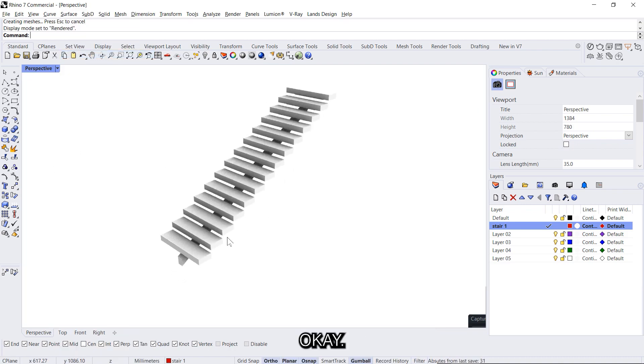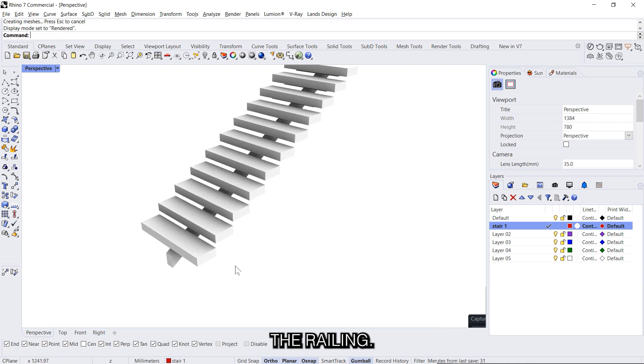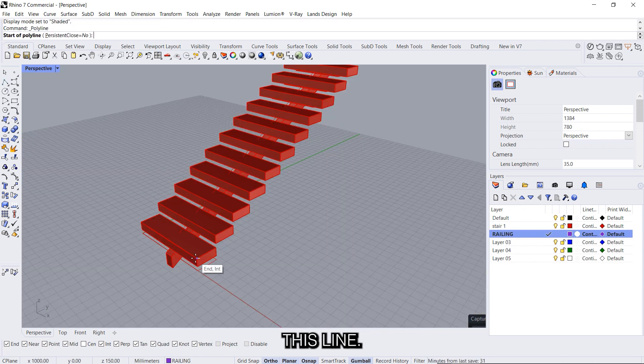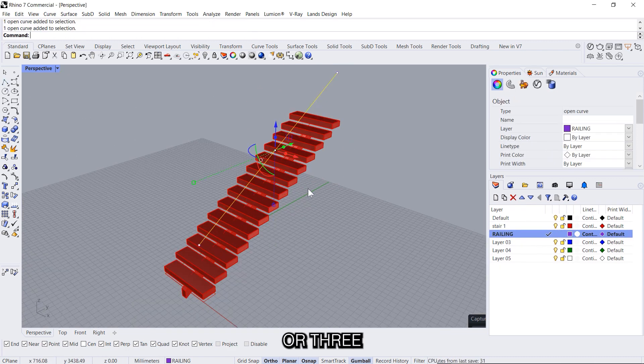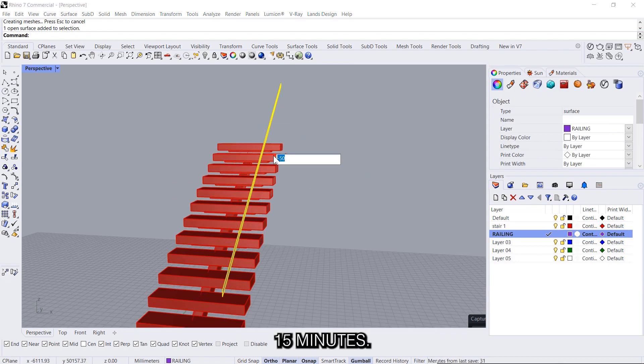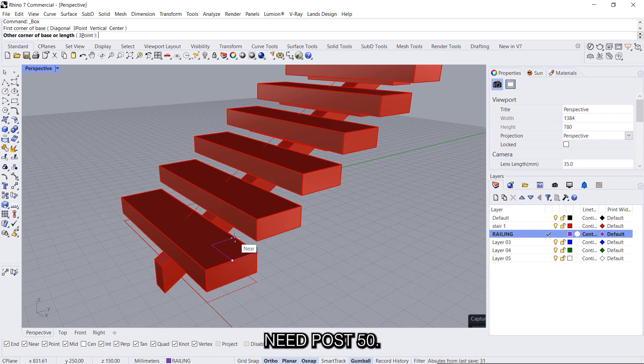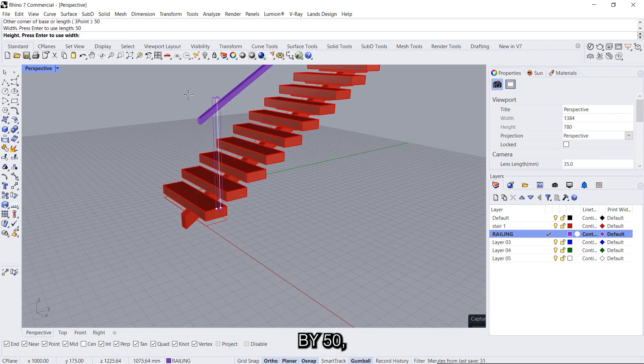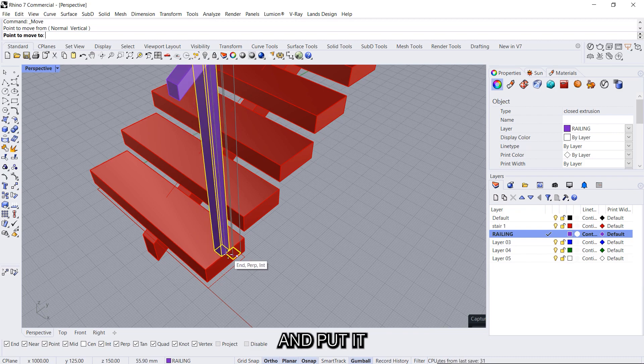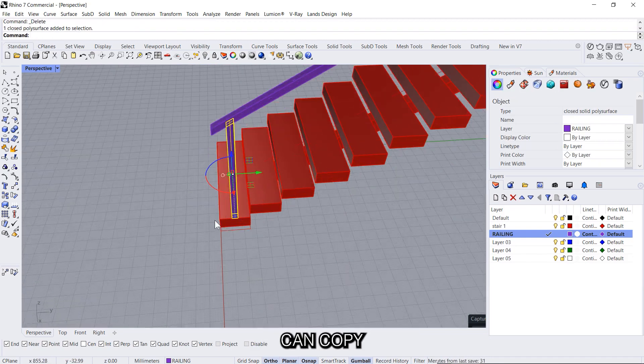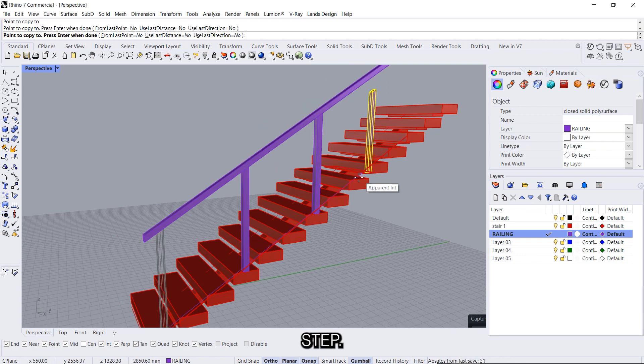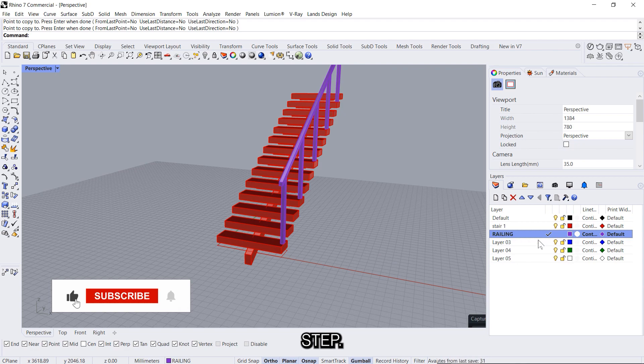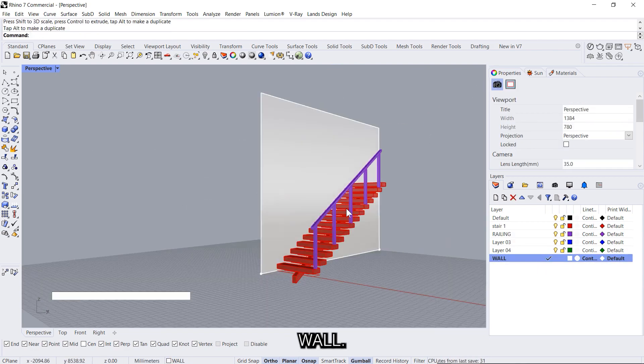Similarly if you want the railing to be created we can do the railing. So we'll just draw, let's say railing, and draw this line, move it 900 millimeters or 3 feet up. We click on this circle to extrude and say minus 50 millimeters. Then we'll need a post 50 by 50, you can just extrude it something more and put it in the center, boolean, and then we can copy it on every third step. And then on the other side we can have just the wall.